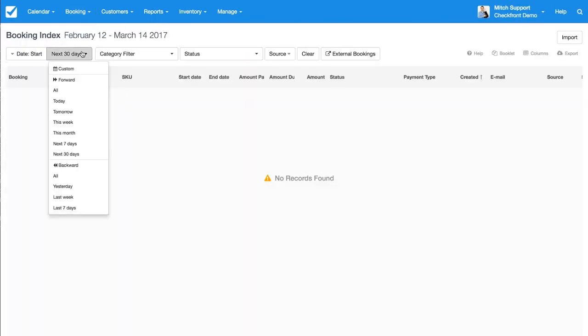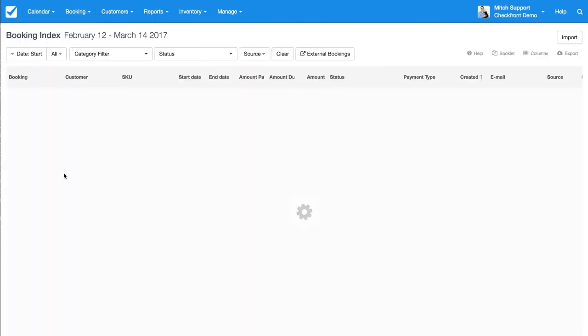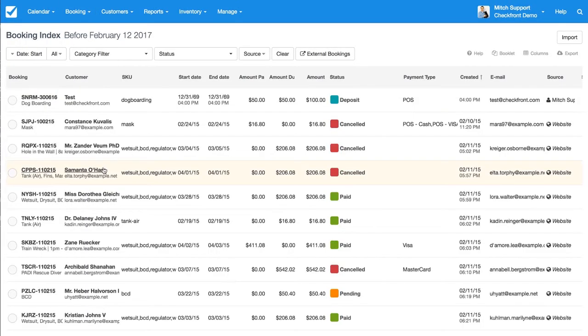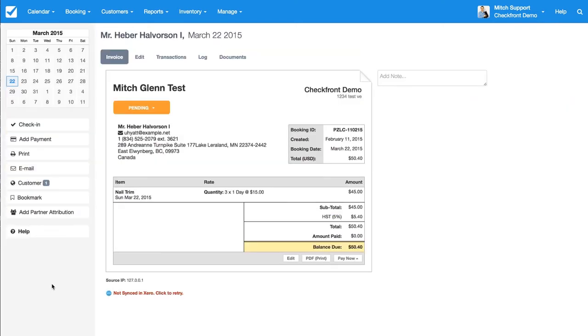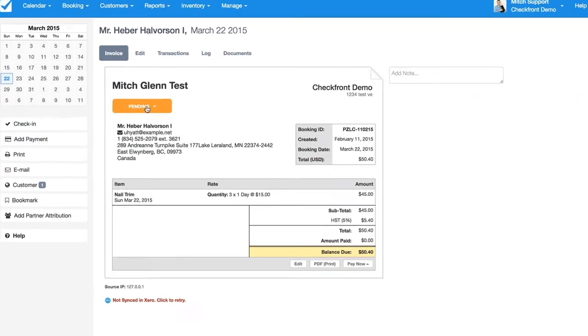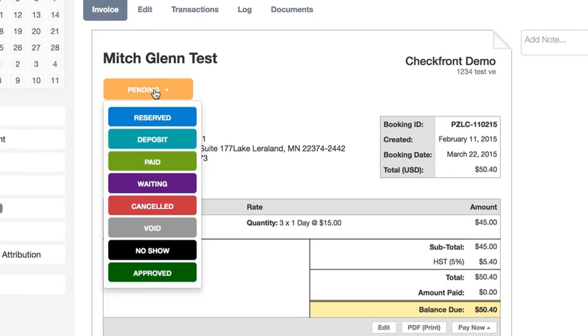Now if we go to one of your bookings, I'm just going to pull up any old one here. Let's just go to a pending one. Now to change the status, you'll just click the status on the booking, and from here you can see the list.